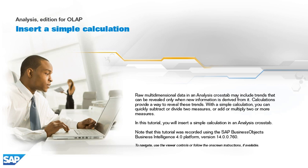To navigate, use the viewer controls or follow the on-screen instructions, if available.